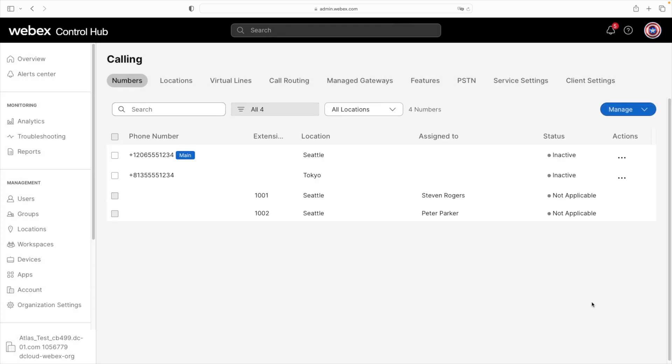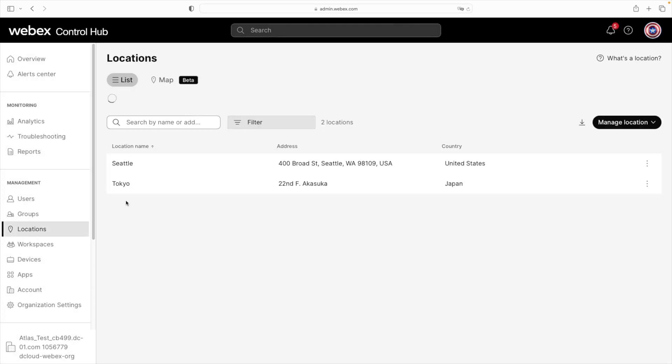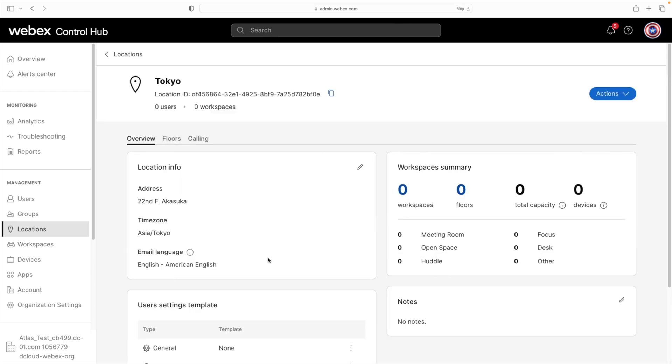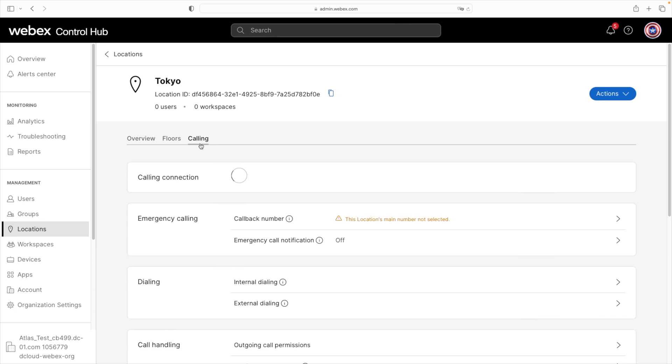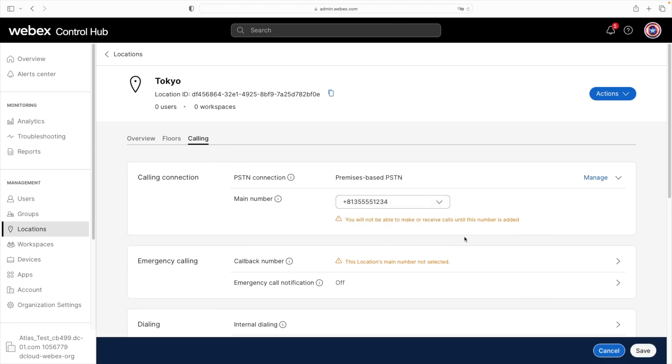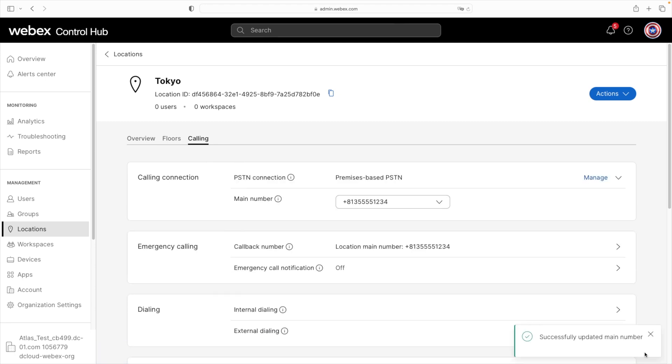And then now what we need to do is go back to locations. And this time we'll choose our Tokyo location. And then of course, the calling tab. And just as before, we'll go to the calling connection section. And then for the main number, we'll choose the fake number that we just created. We'll save that and then get our green confirmation message.